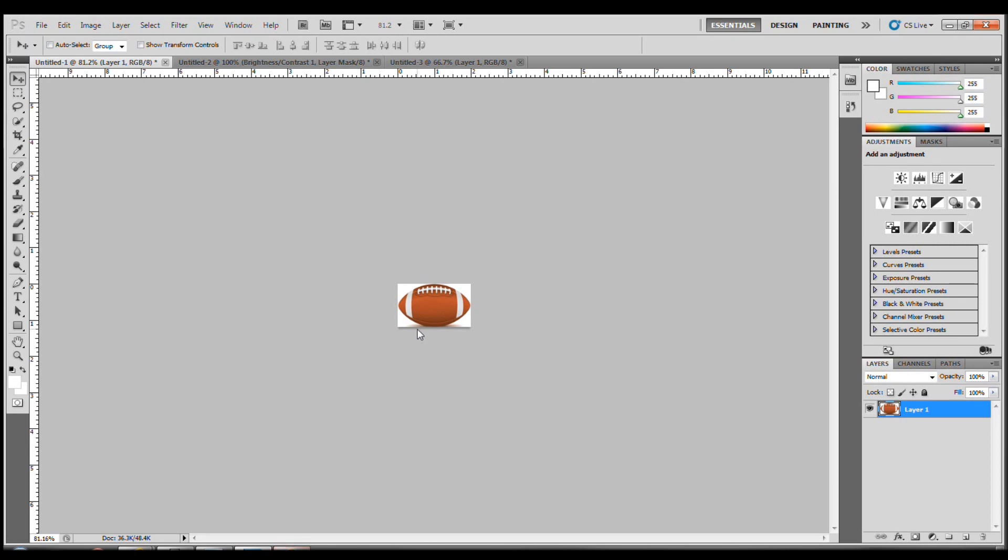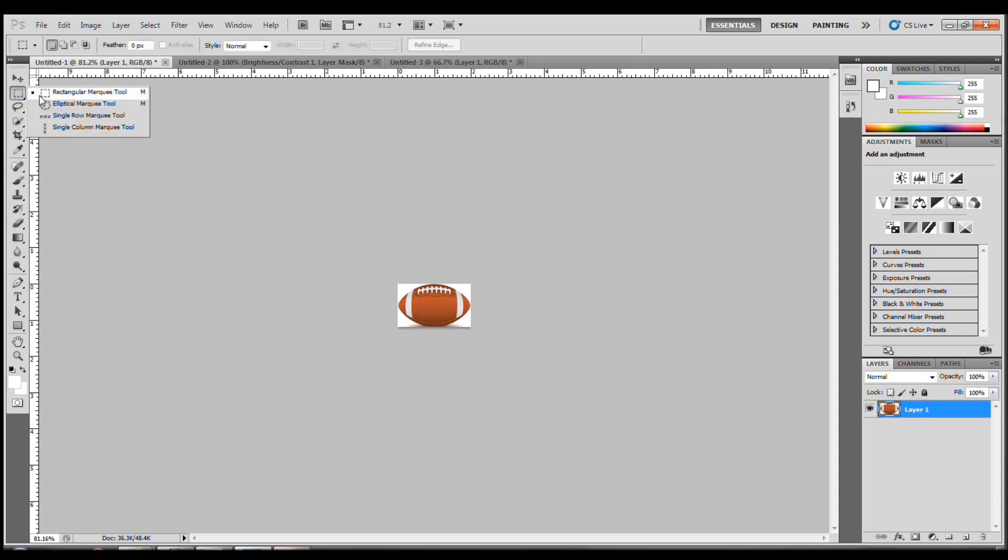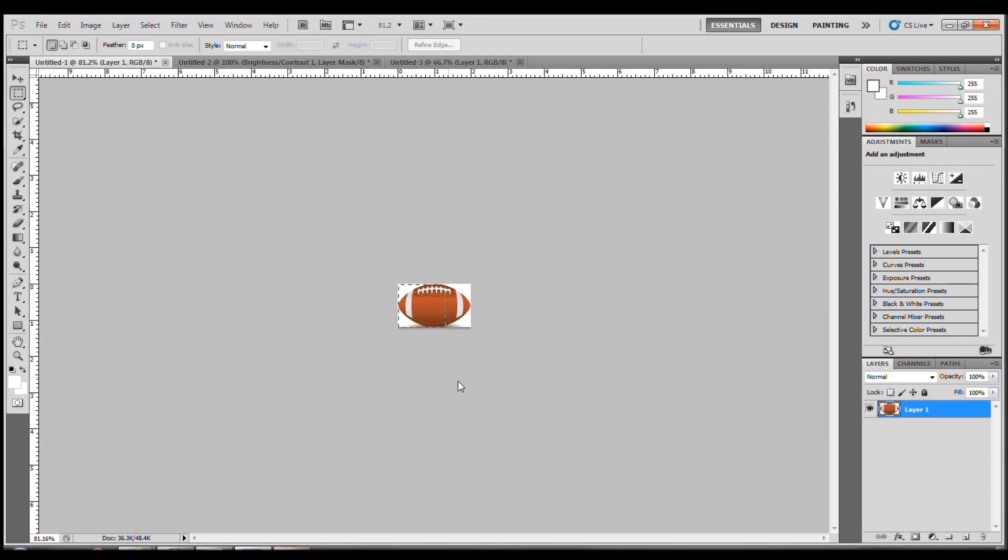Now we'll go ahead and copy this by using the rectangular marquee tool. Let's select it. There are other options, but we're going to use the rectangular one. Go ahead and go as far out as you want. It really doesn't matter, but go close. Slide left to right. Boom. Looks good.